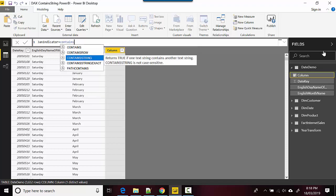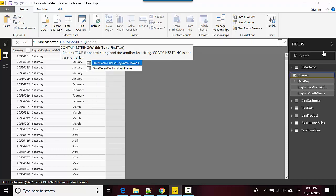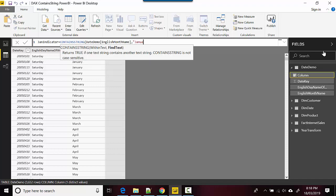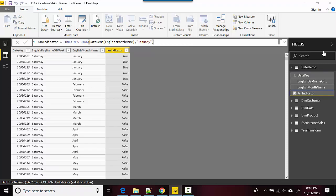CONTAINSTRING, so I'll select that and then I'll just go English month name and then I will just type in January and hit enter. So you can see it's just telling me when it's January it is true, otherwise it is false.